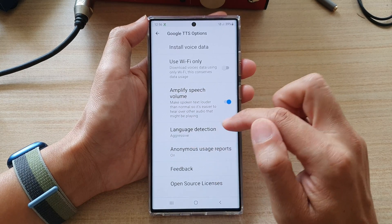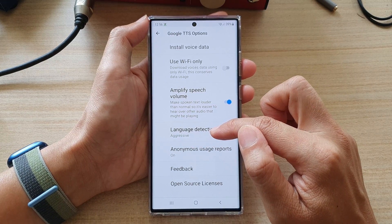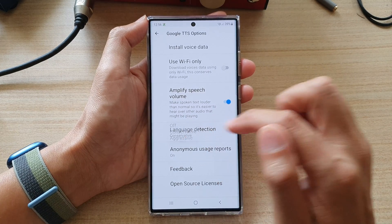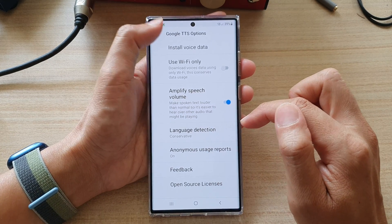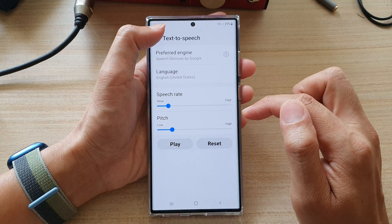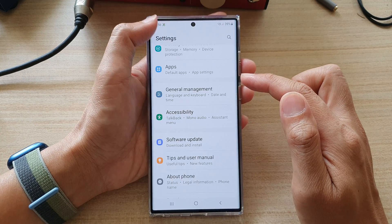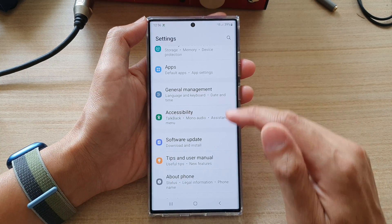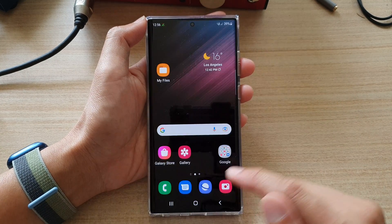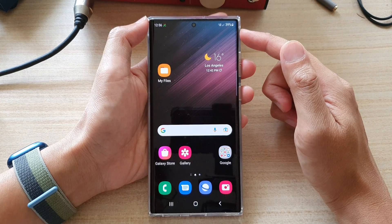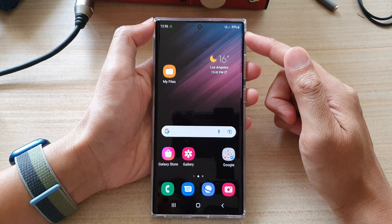So, if you want to choose aggressive, tap on that. And then, tap on the back key at the top to go back to your settings. Tap on the home button to go back to the home screen.